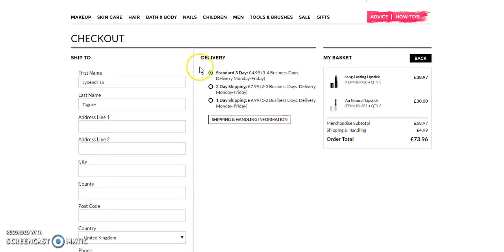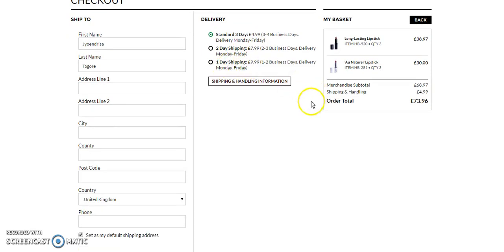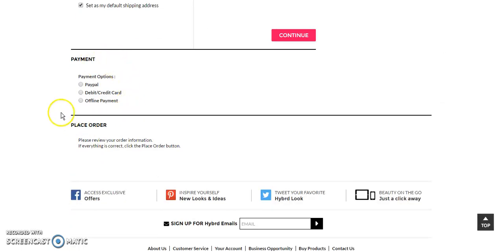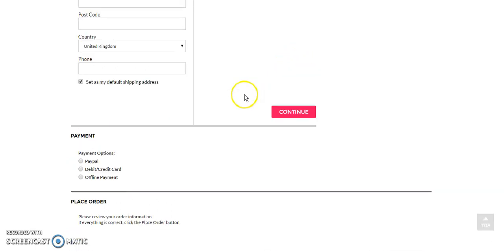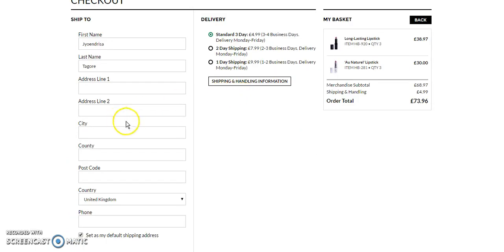The user will also enter their phone number, then choose any of the delivery options — standard 3-day delivery, 2-day shipping, or 1-day shipping. The user will then choose any of the payment methods: PayPal, debit or credit card, offline payment, or cash on delivery. Once the user chooses an option and clicks the continue button, they will be redirected to the payment page where they can make the payment and successfully place the order.